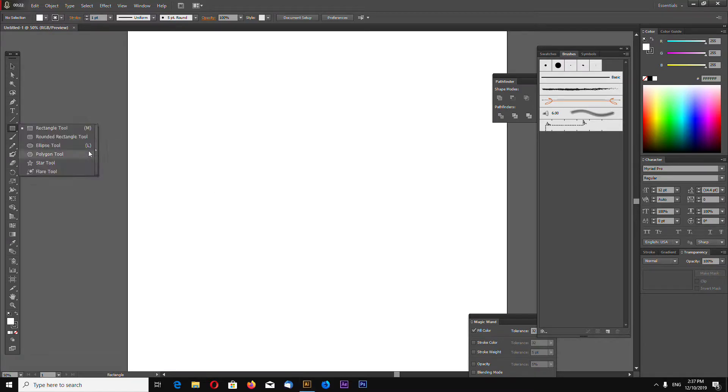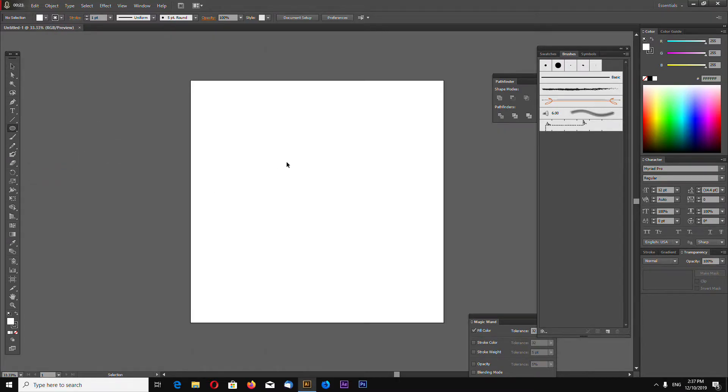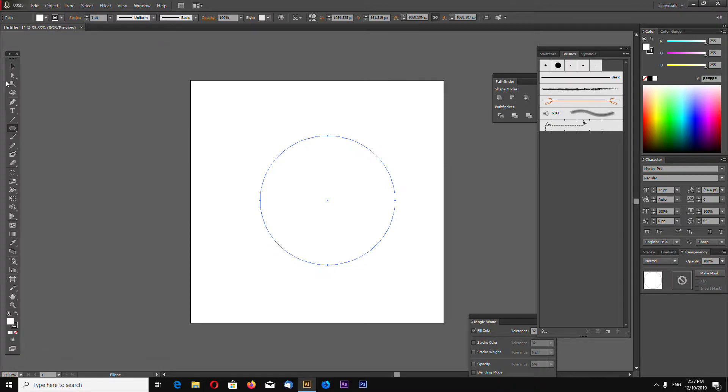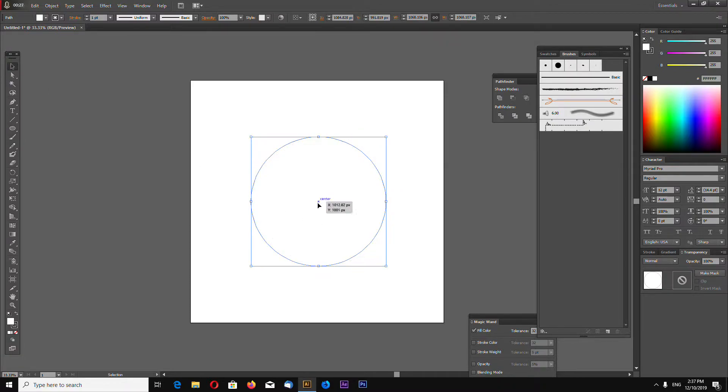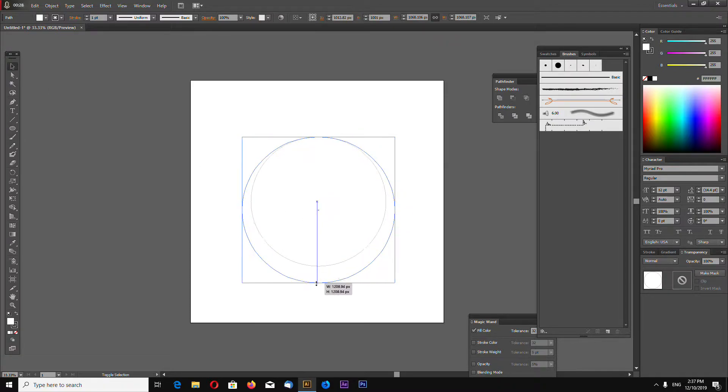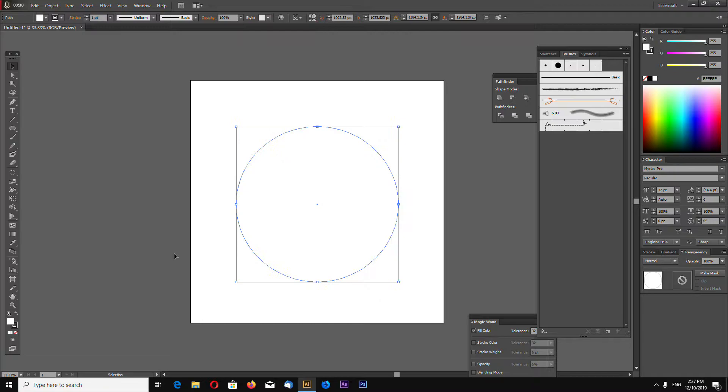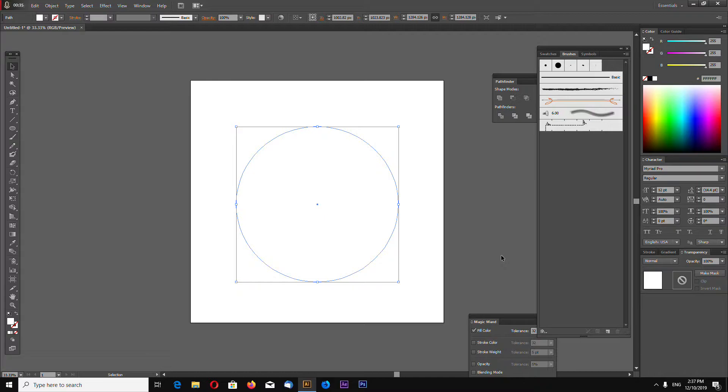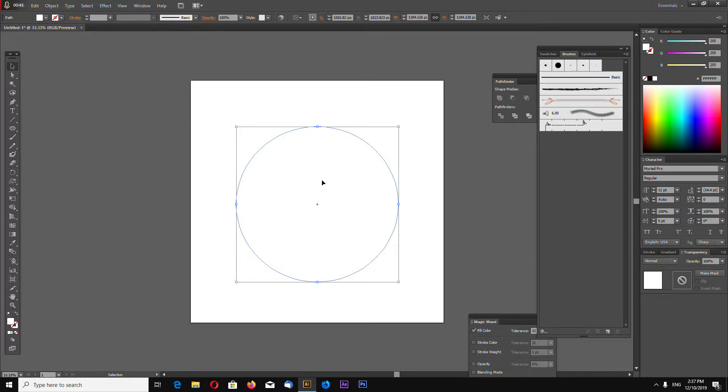You can make a sphere using gradient mesh, but sometimes it's better not to use gradient mesh. So I will show you how to combine multiple gradients, multiple layers of gradients, to make more complex looking gradients.